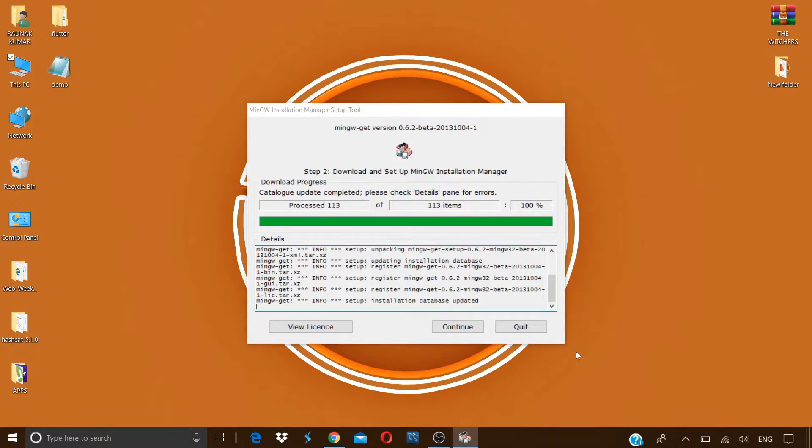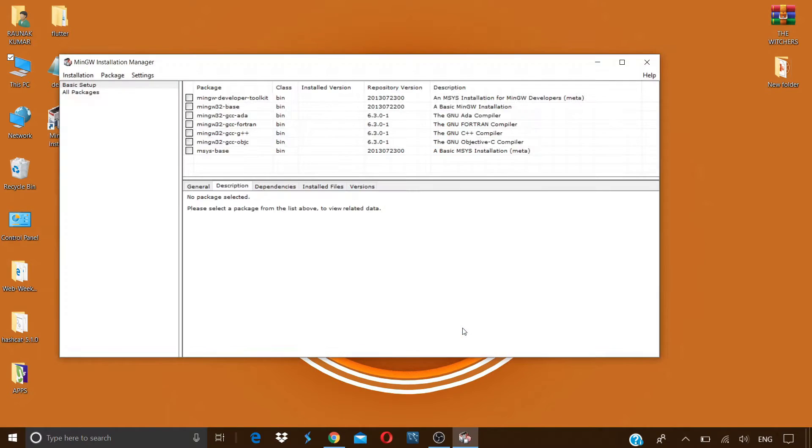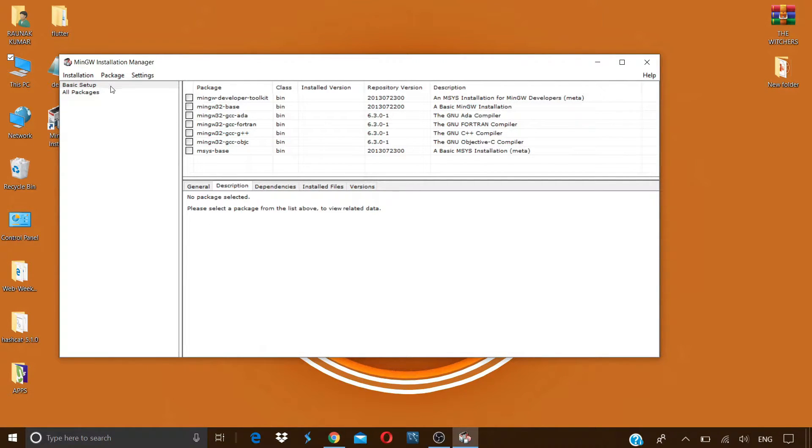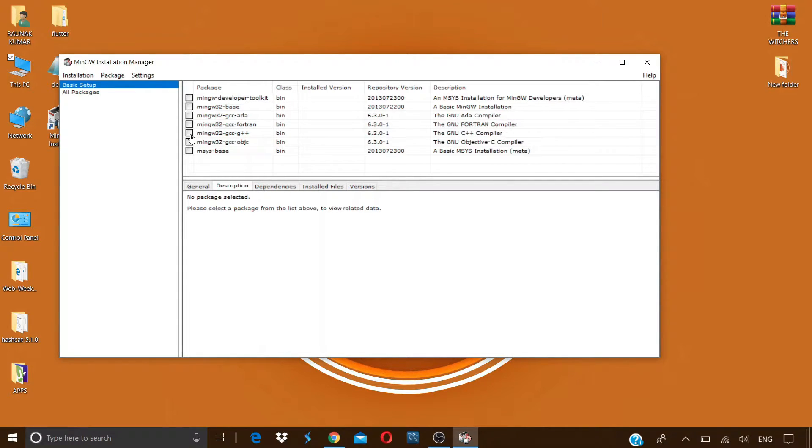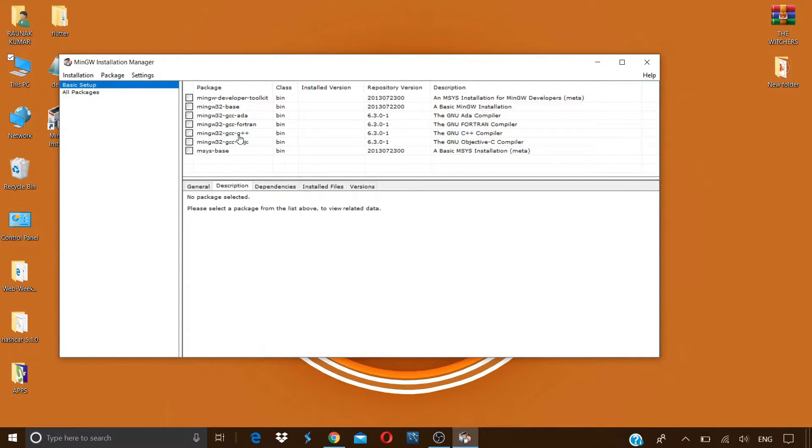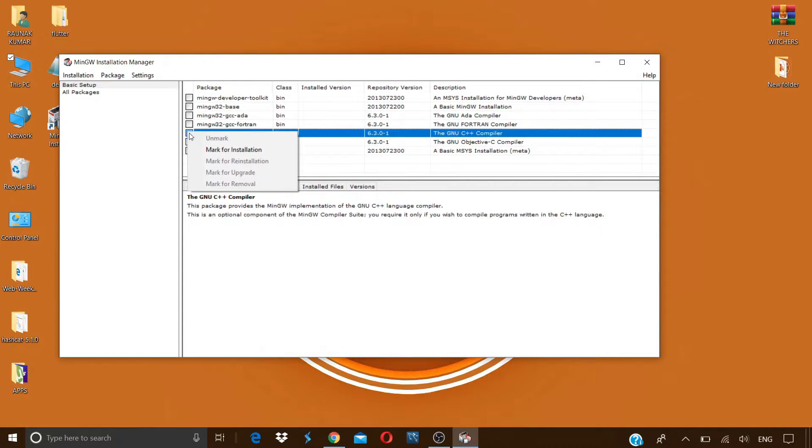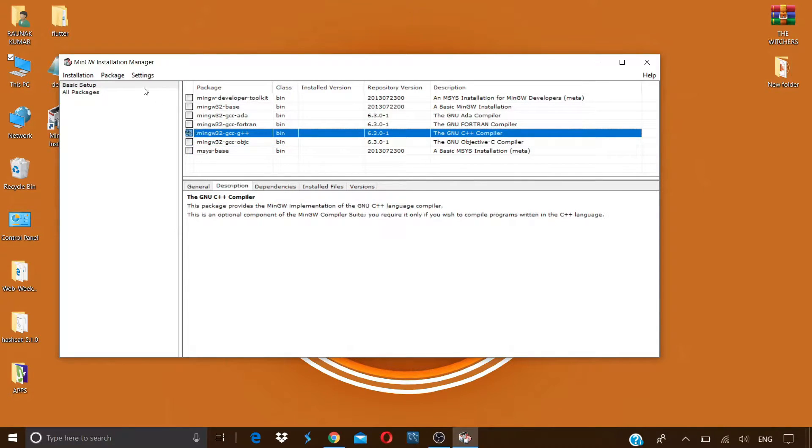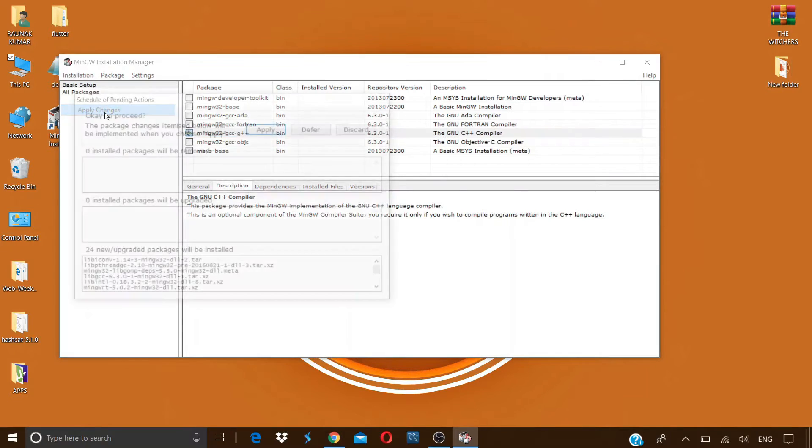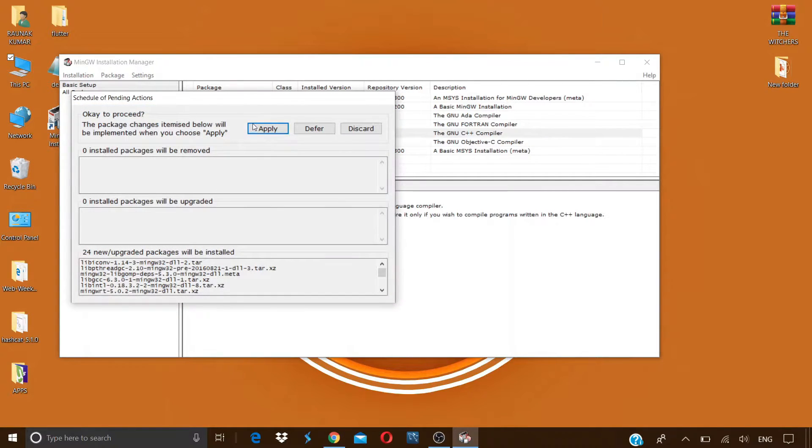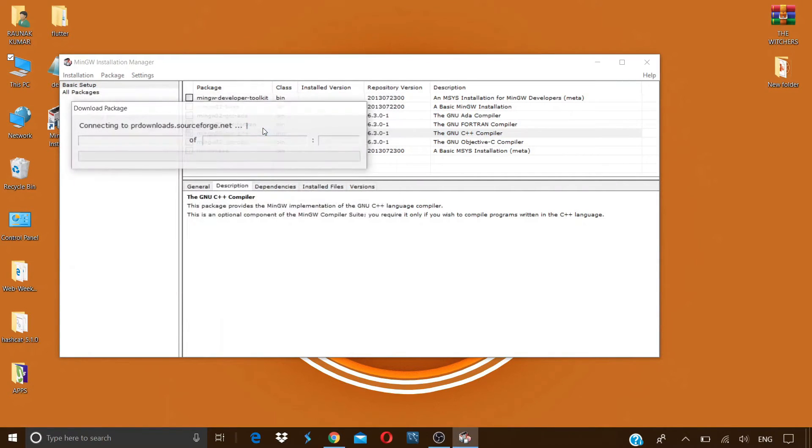After the installation is complete, click on continue and this will open the MinGW installation manager. Now in the basic setup tab, check this box against MinGW 32 GCC G++ compiler as we will be needing only this compiler to run our C and C++ files. Check this box, click on mark for installation, now click on installation, click on apply changes, now click on apply.